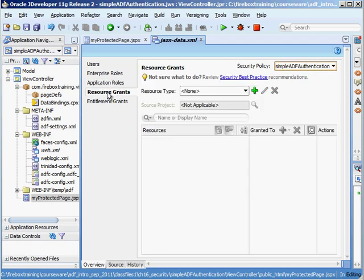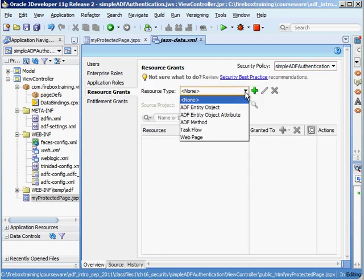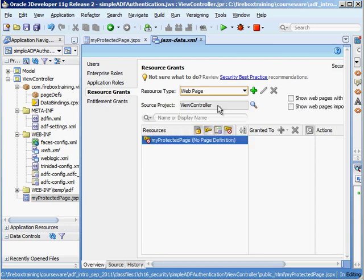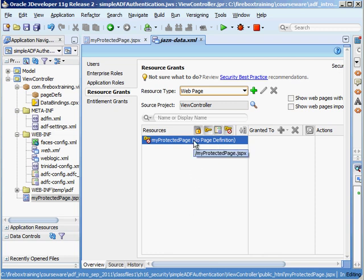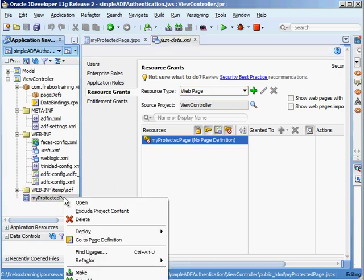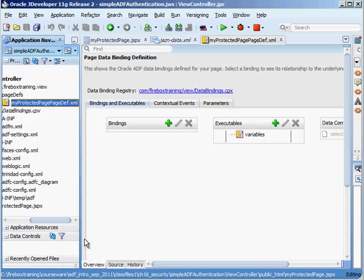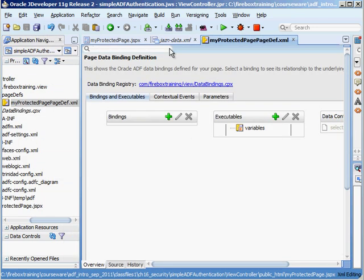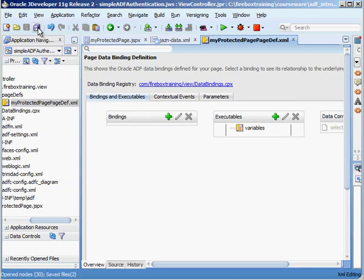This is where we go to our resource grants. So in here I want to go to web page and here's my protected page but it says that there's no page definition. If there's no page definition and the page doesn't belong to a bounded task flow then it's not a protected page. In other words anybody can access it. As soon as we right click on here and we go to page definition it generates a page definition file for us.